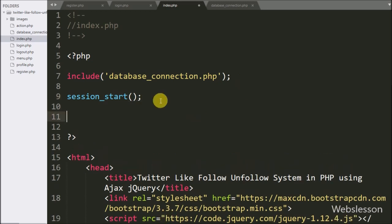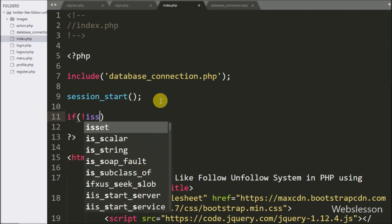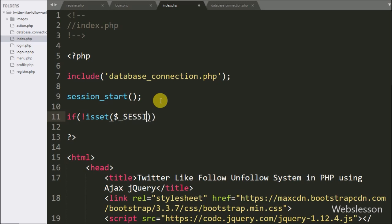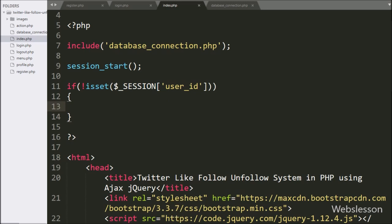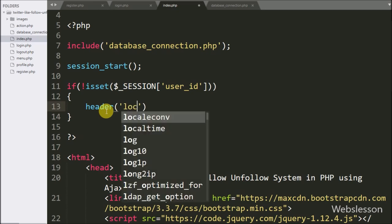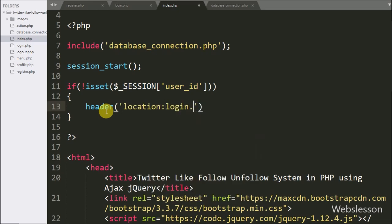After this, we write an if statement with the condition using the not operator with isset() and the $_SESSION['user_id'] variable. This condition checks if the session user_id variable is not set, meaning the user is not logged in and is trying to access this index page. If so, it will execute the if block and write the header() statement with location set to login.php, redirecting the user to the login page.